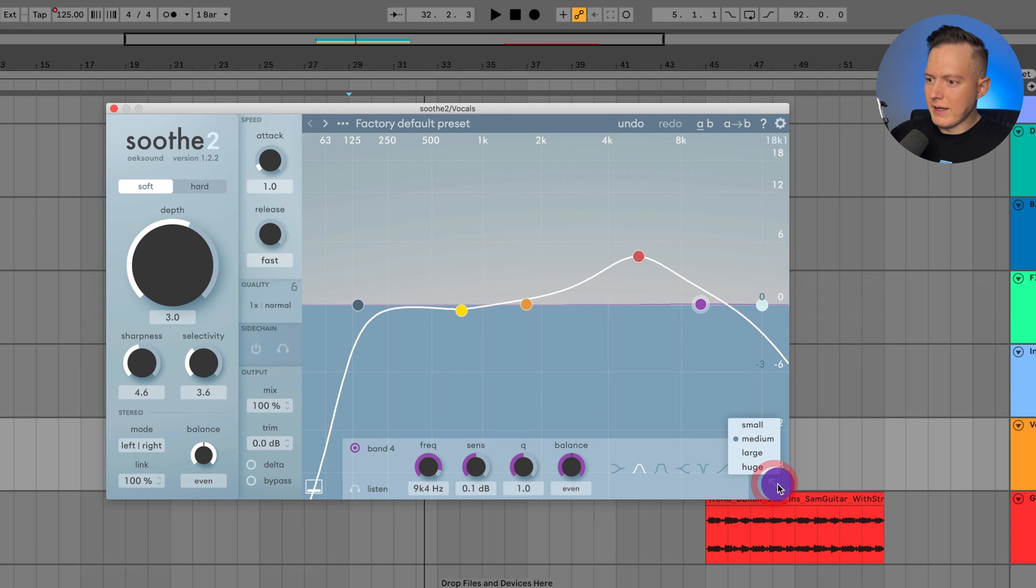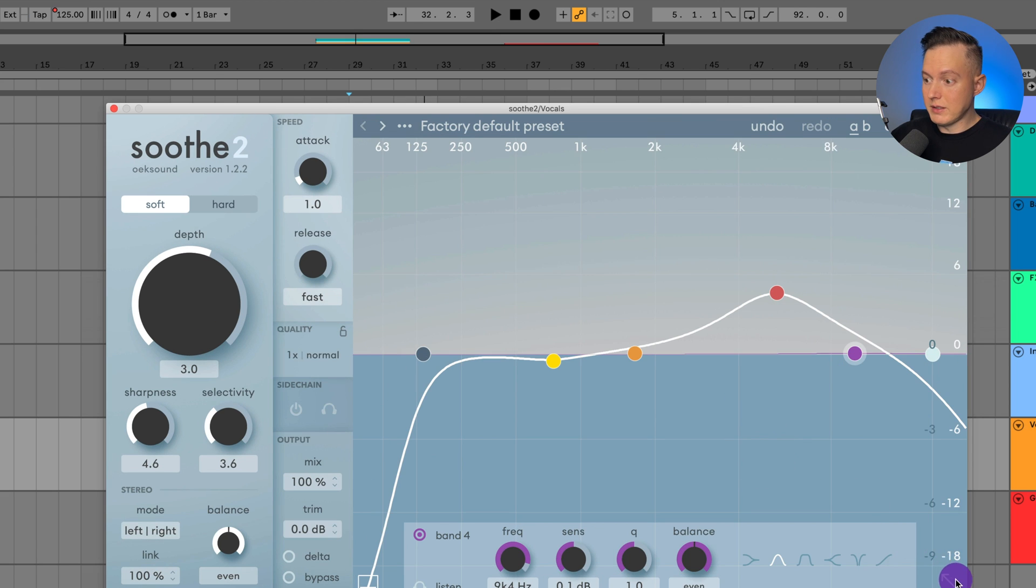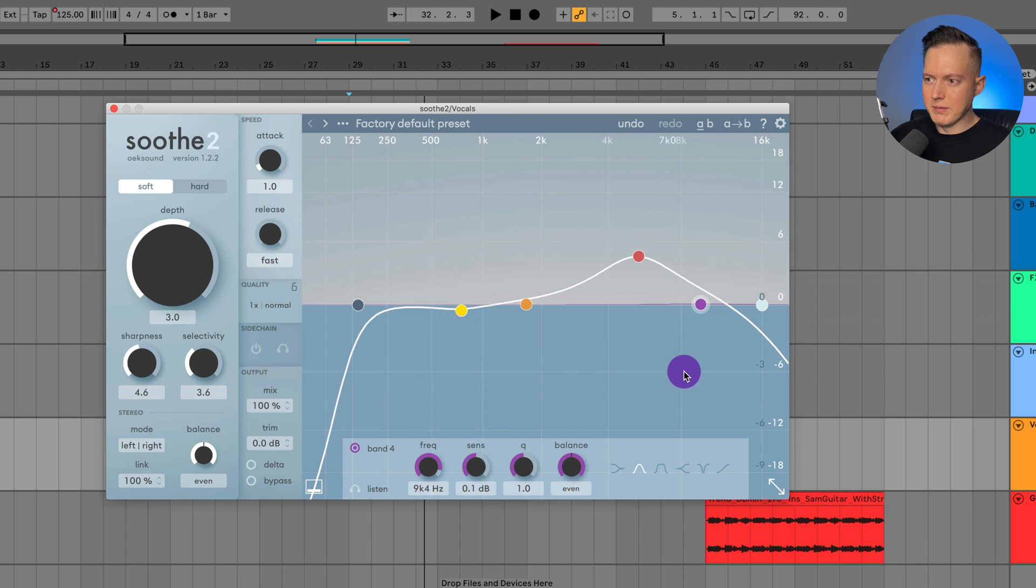And then down here, we have the size of the plugin. So I can make it a lot larger. I'm just going to put it at medium for now.